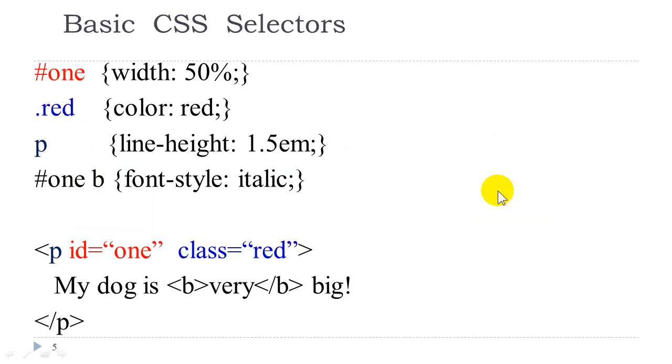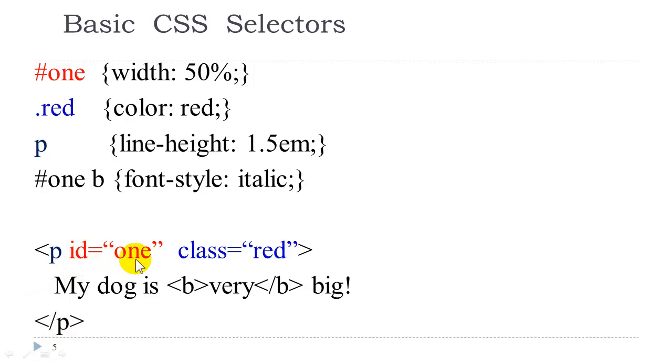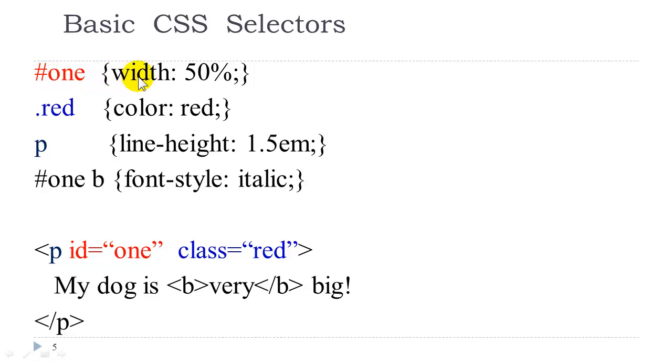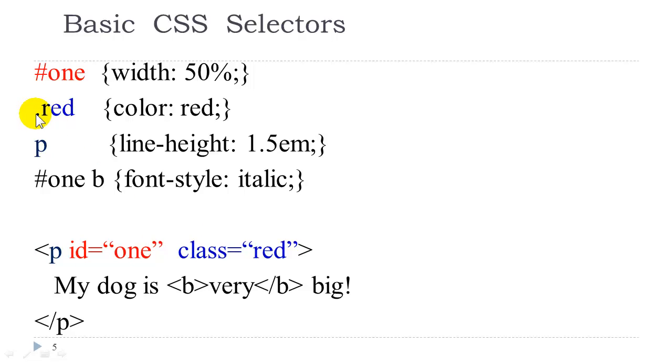Some other things we need to make sure we are aware of are some basic CSS selectors. Here I have an opening and closing paragraph tag. I have the ID equals one. This ID is used by CSS as a selector and in the CSS code the ID value is preceded by a pound sign and consequently the style is applied. A class attribute of the p tag can be used as a class selector and the syntax for that would be a period preceded by the value of that class attribute.